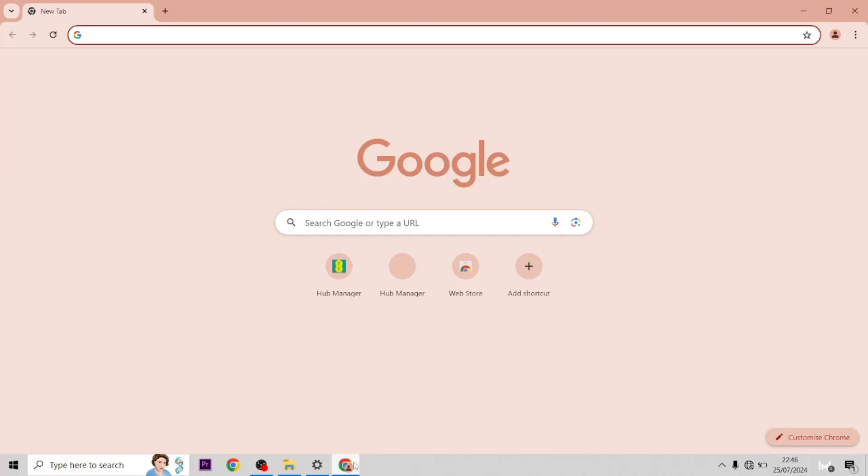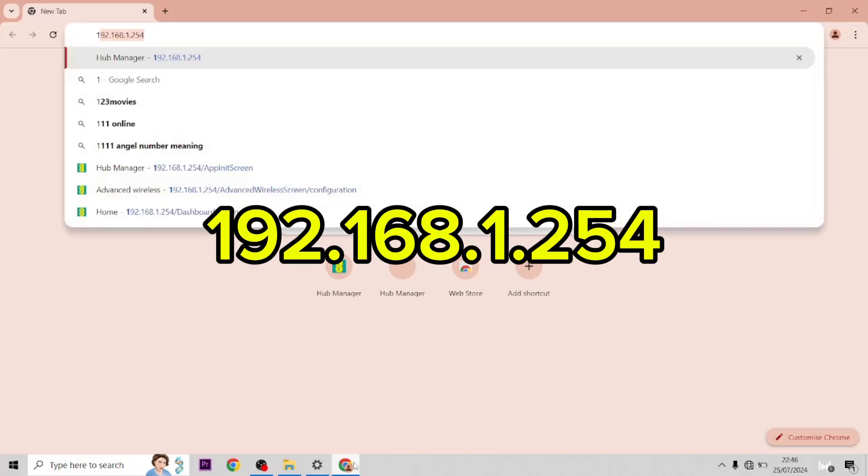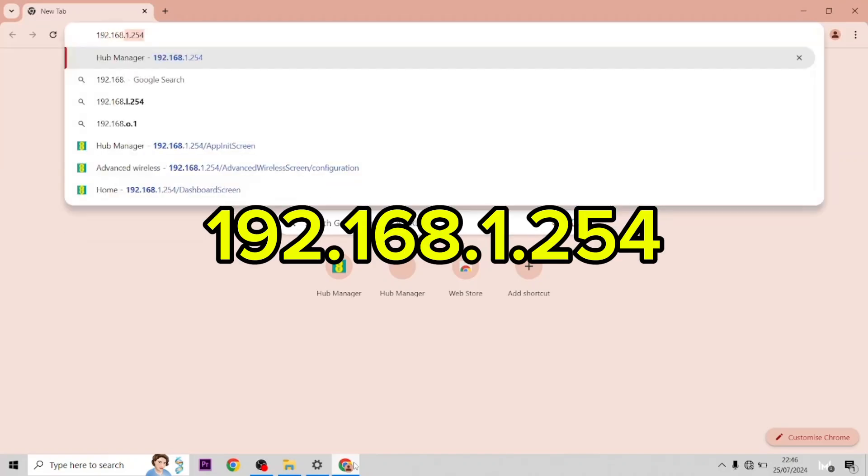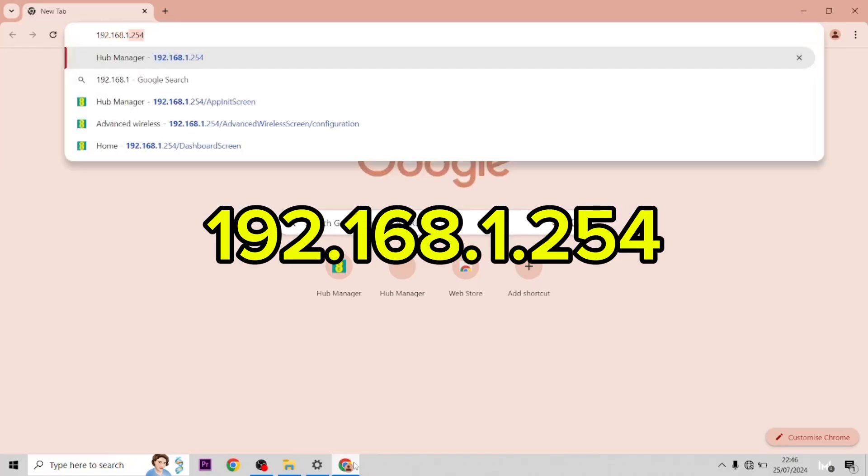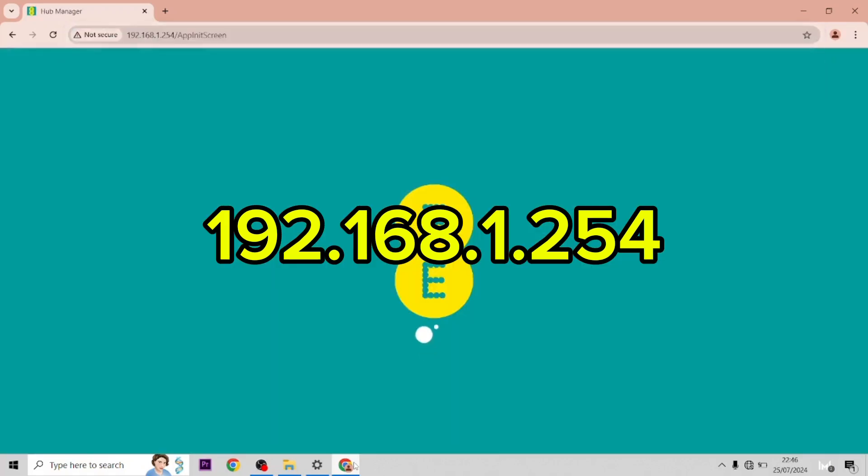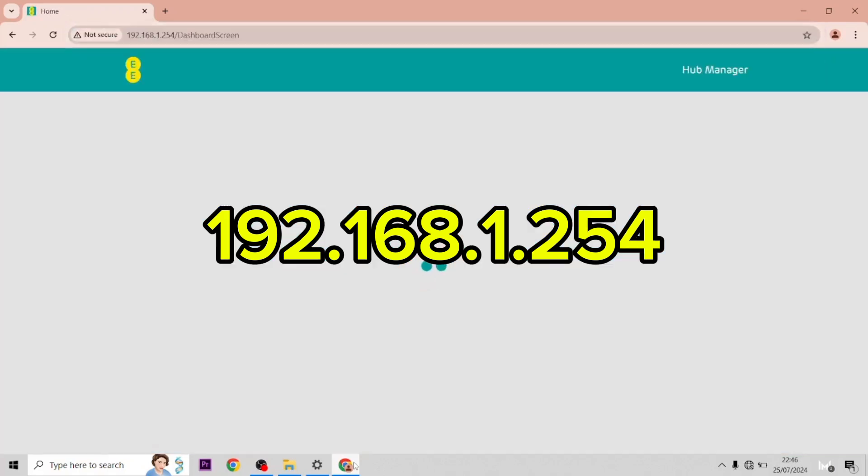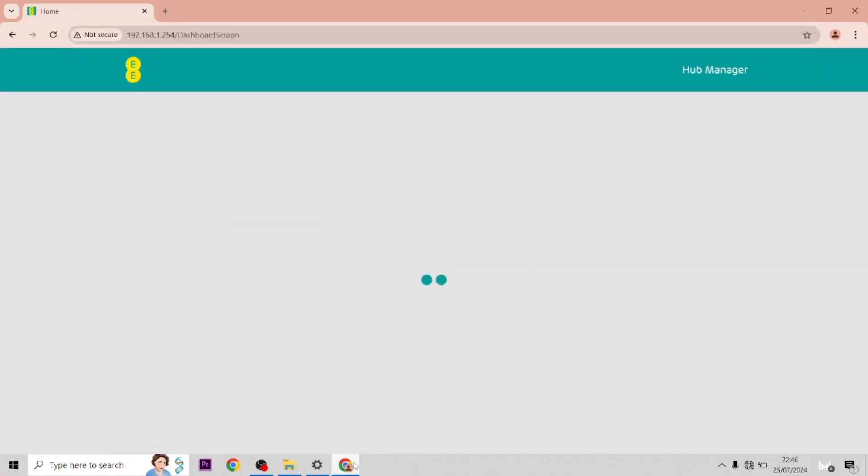First of all you want to go to the admin settings which is 192.168.1.254. This will bring you to your admin settings.